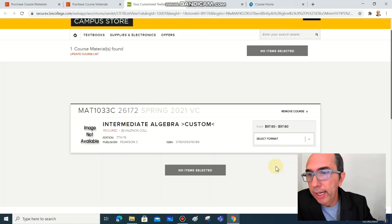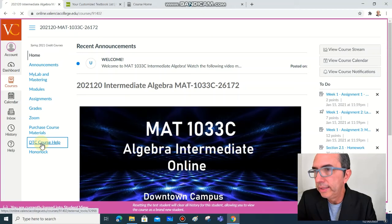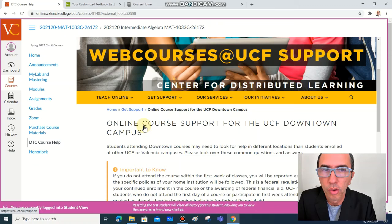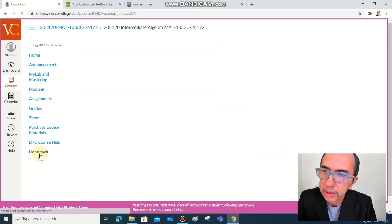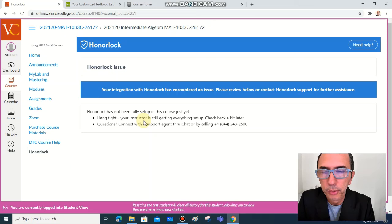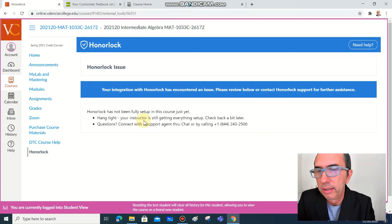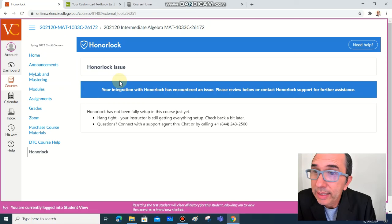To work on this course, which is the textbook with the online access. The last links we have here on the menu are DTC course help, just a few interesting information if you need online support. And the last one is HonorLock. This is an online tool that helps minimize the opportunities for academic misconduct, plagiarism, popularly known as cheating. This is a tool that we might use for our testing and exams.